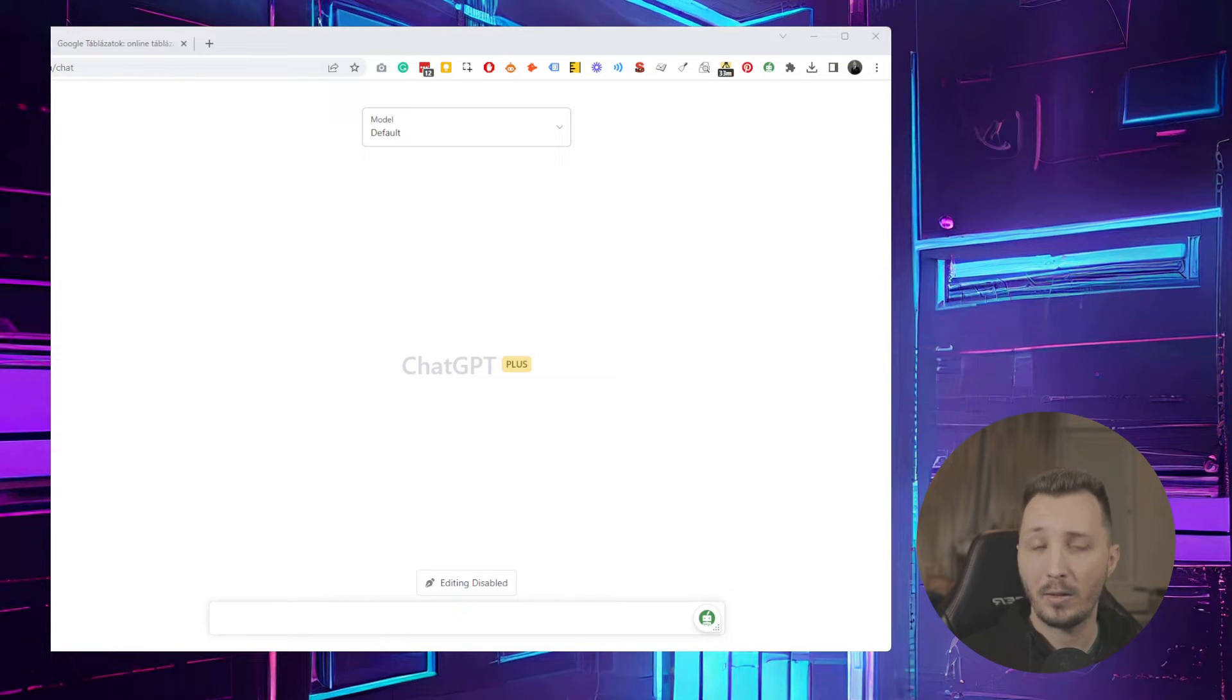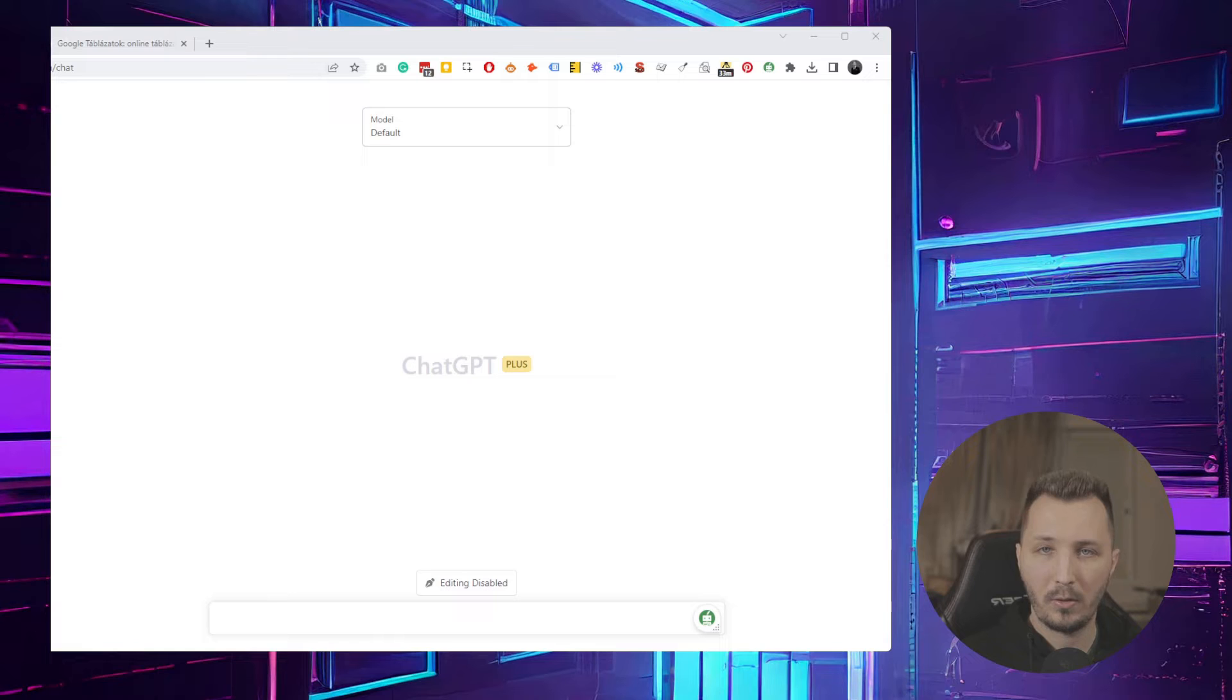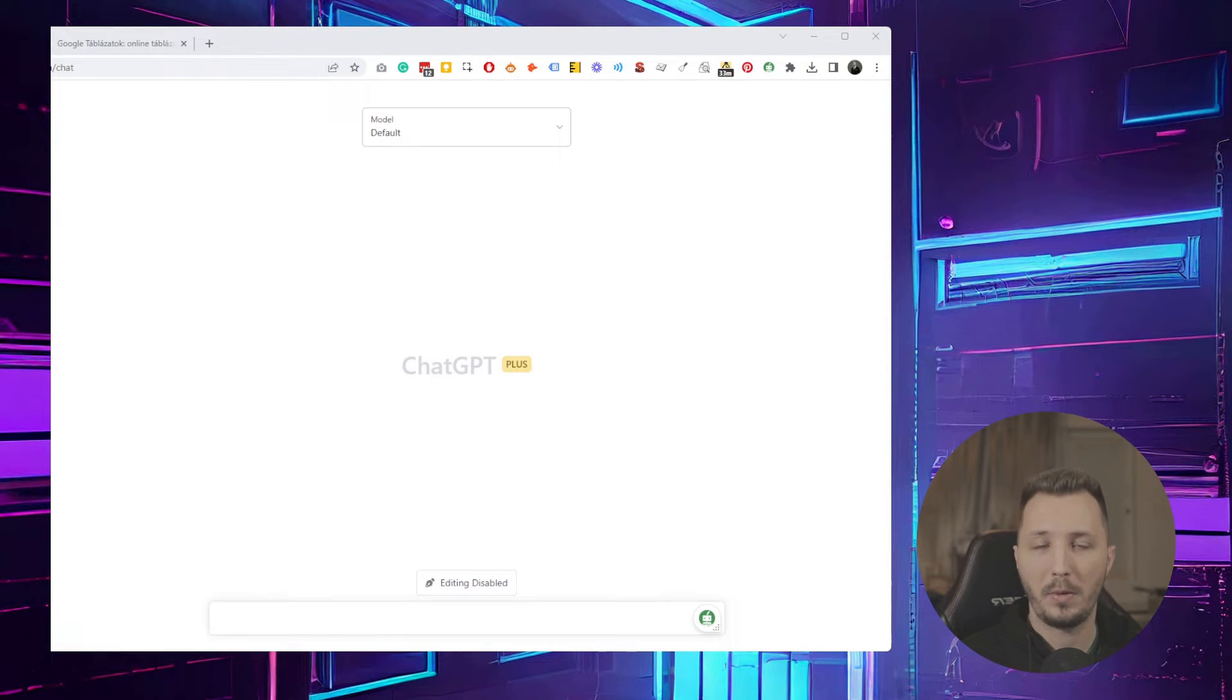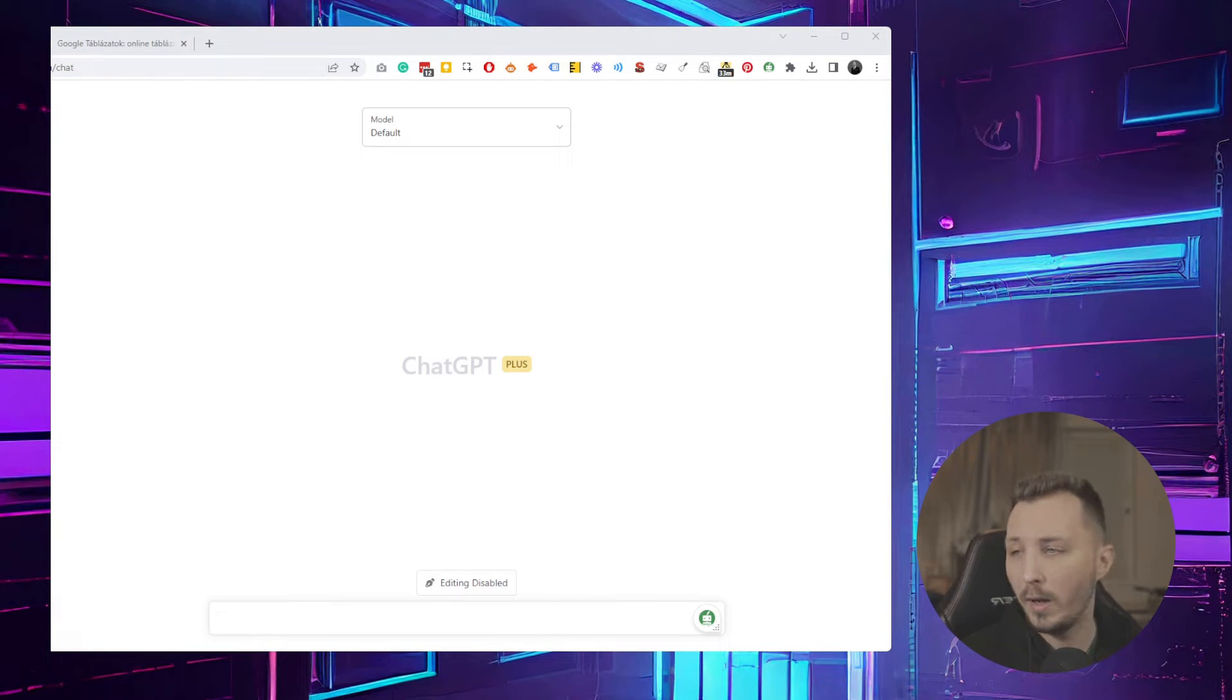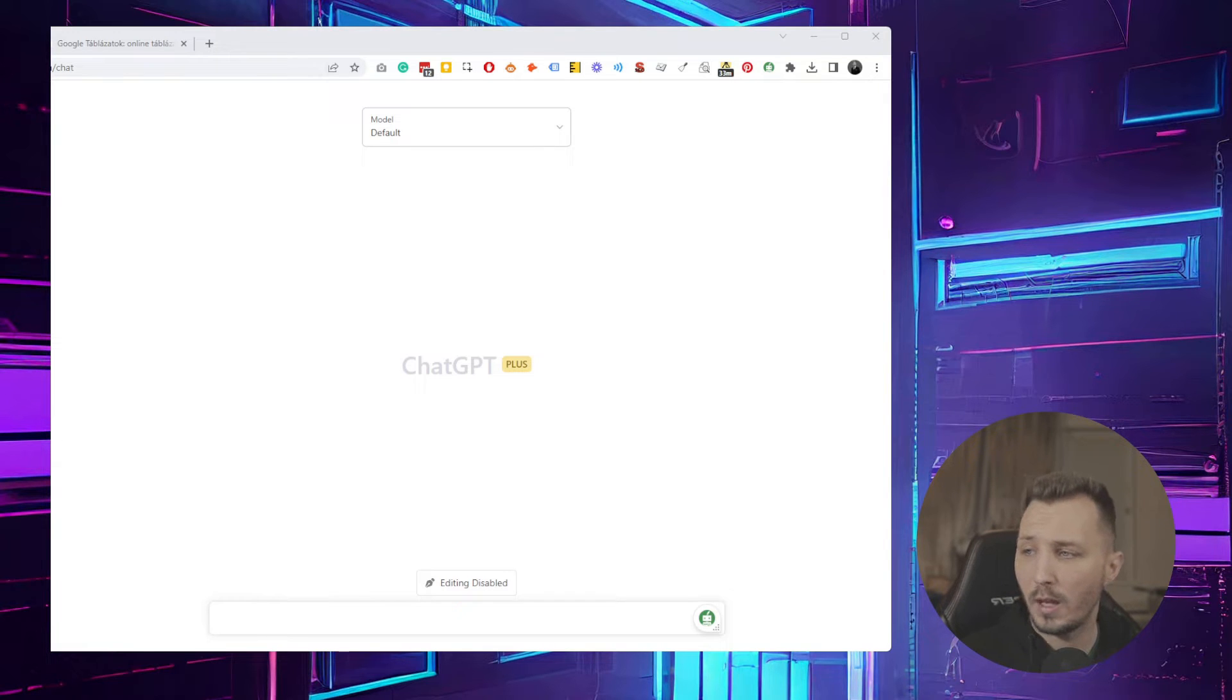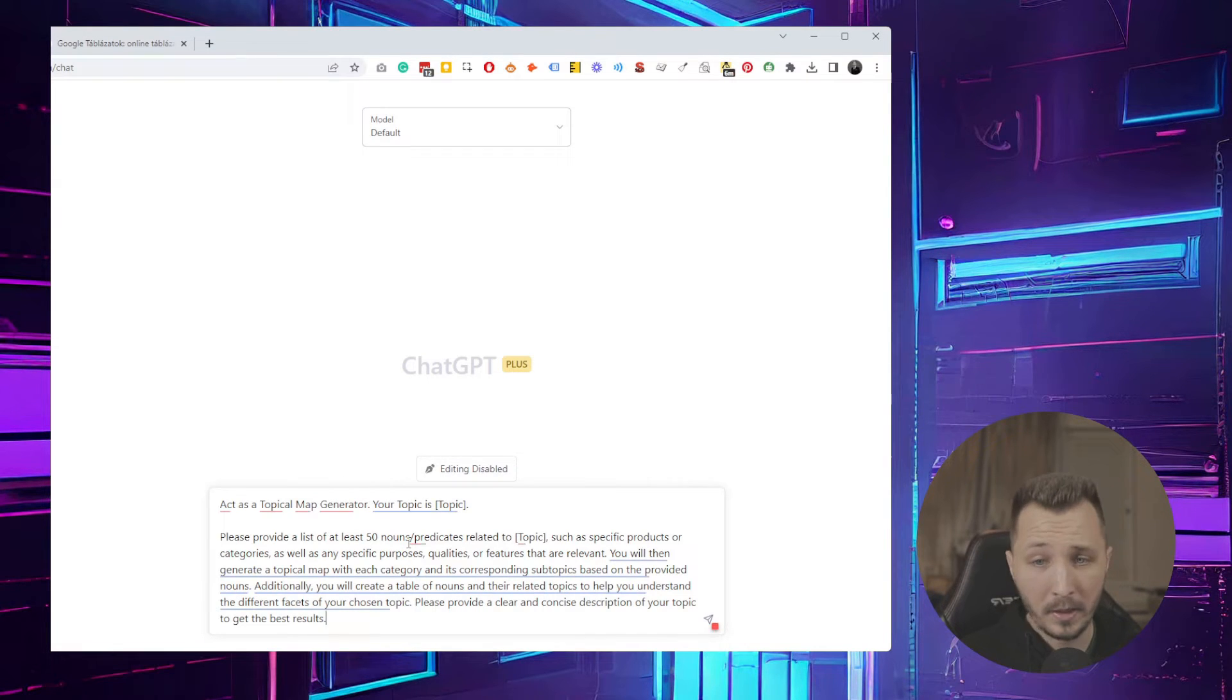What I did is basically try to reverse engineer with ChatGPT my topical maps. I pasted in my topical map into ChatGPT and asked it to reverse engineer and write me a prompt that would generate the same output. It came up with basically a two or three-step process.